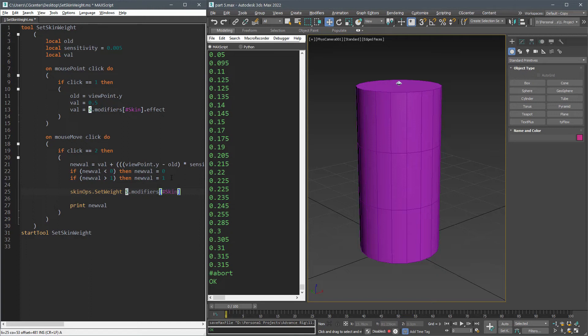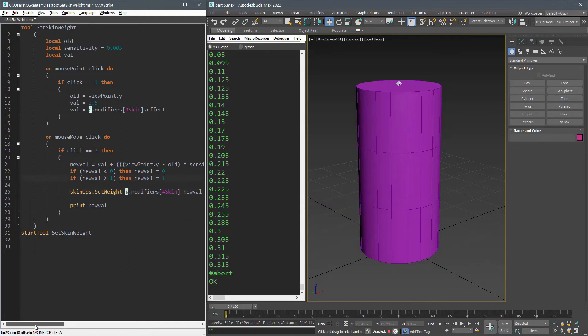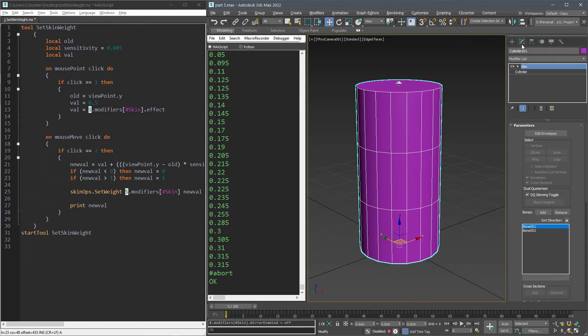Note that you may think it's not working on some vertices — that's because we cannot assign any number less than one to a vertex that is affected by only one bone.